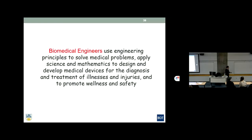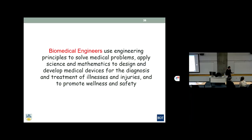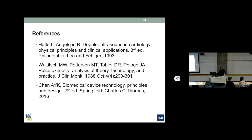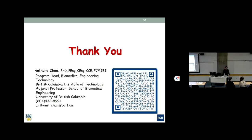In conclusion, biomedical engineers use engineering principles to solve medical problems. They apply science and math to design and develop medical devices for diagnosis and treatment of illnesses and injuries, and also to promote wellness and ensure safety. There are references for the two devices discussed if you are interested in reading further. Thank you very much.